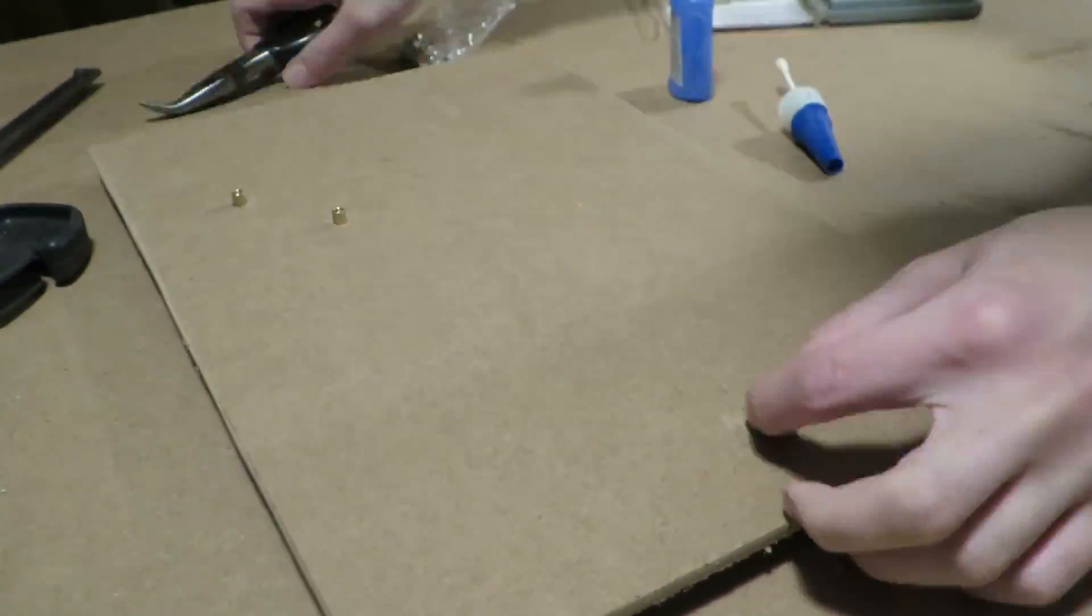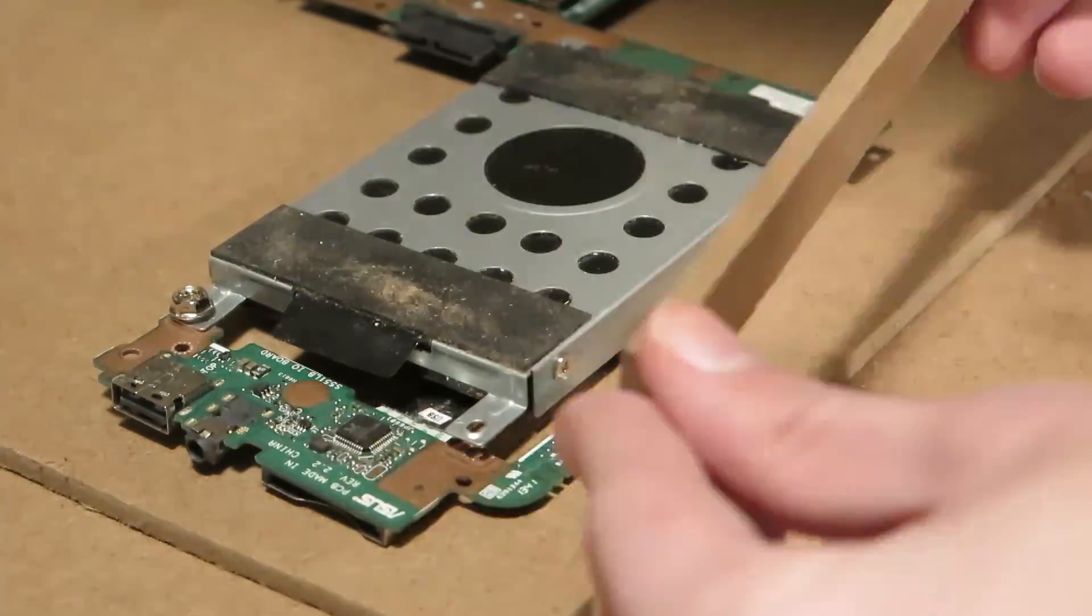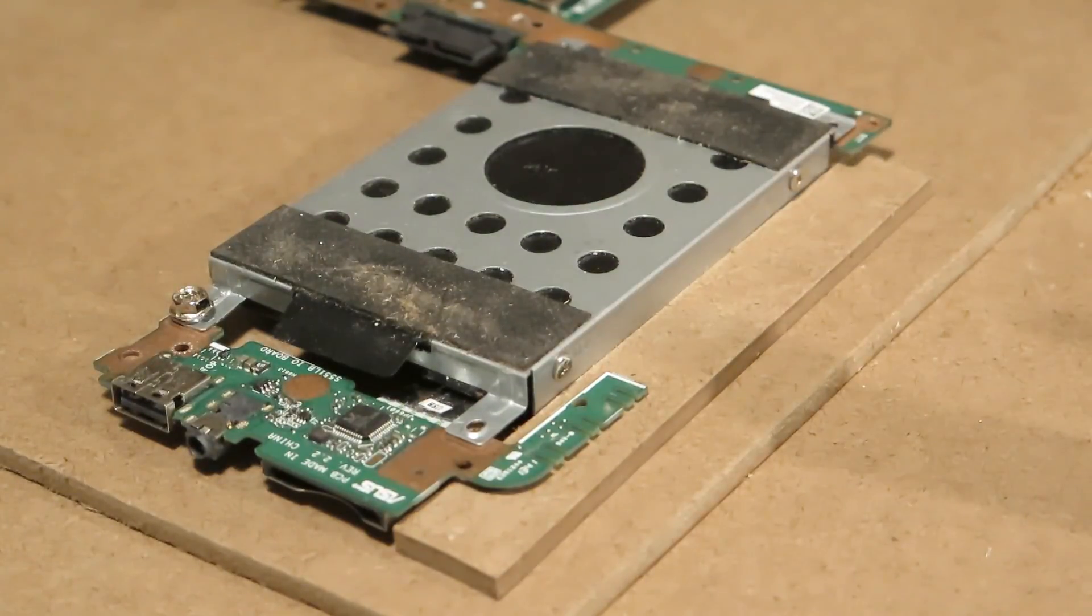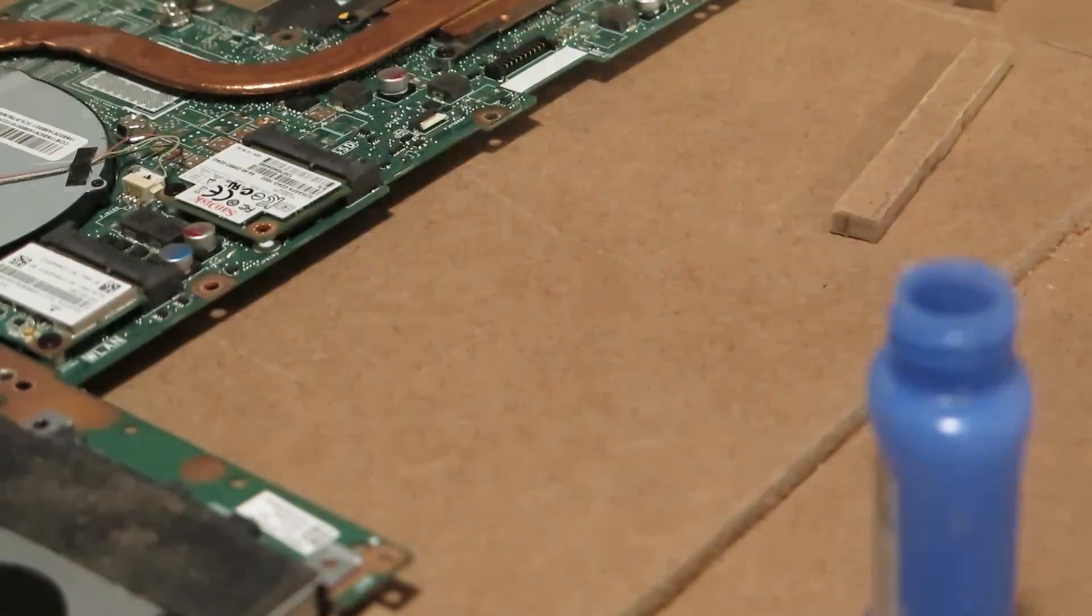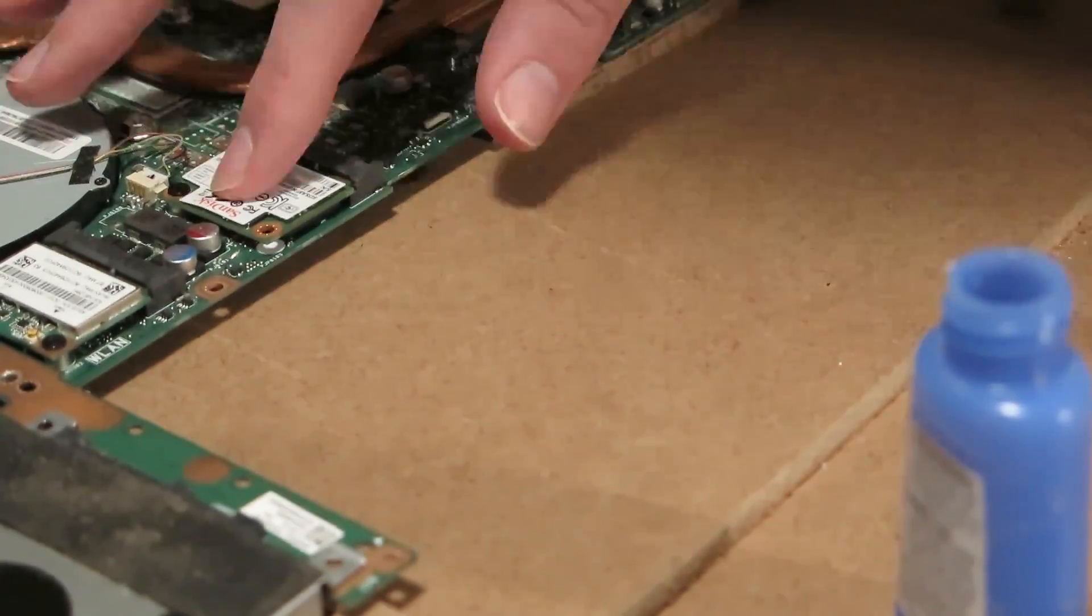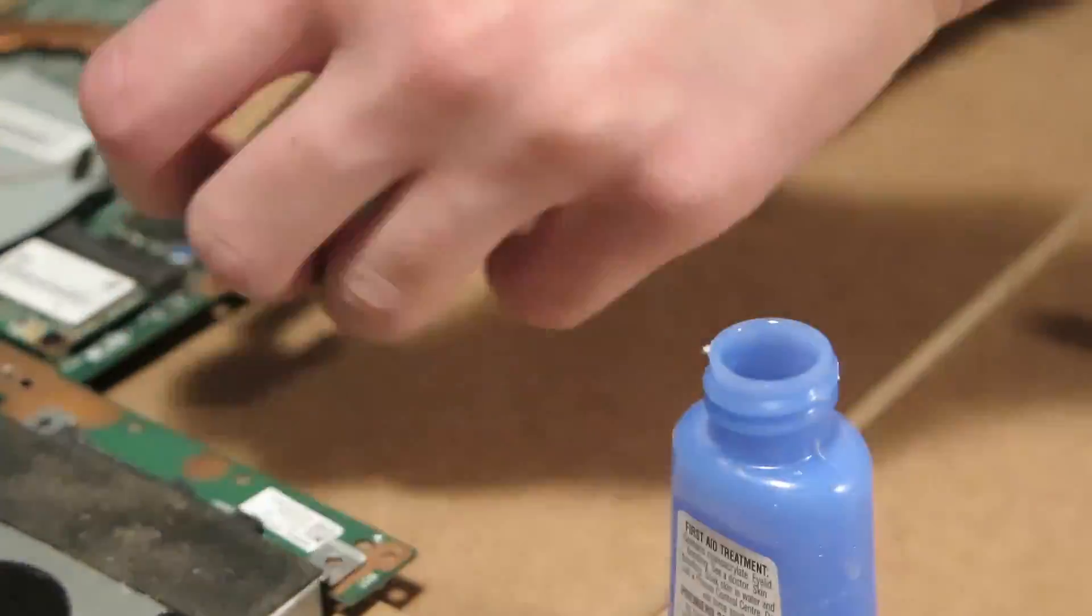Some parts of the motherboard had a bit of flex and I didn't like that. To fix it I glued some scraps of MDF under different parts of the motherboard until it was pretty solid and I was happy with it.